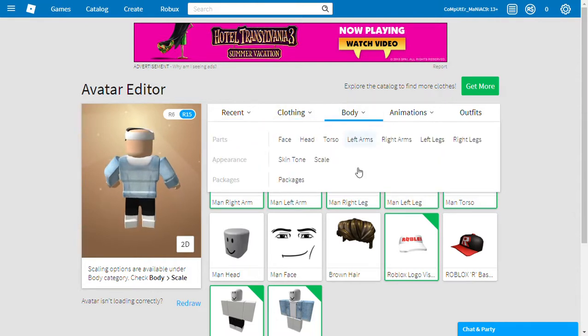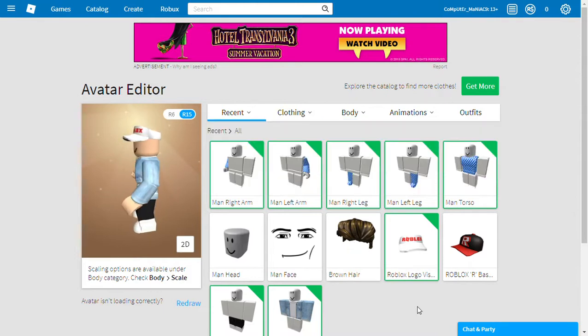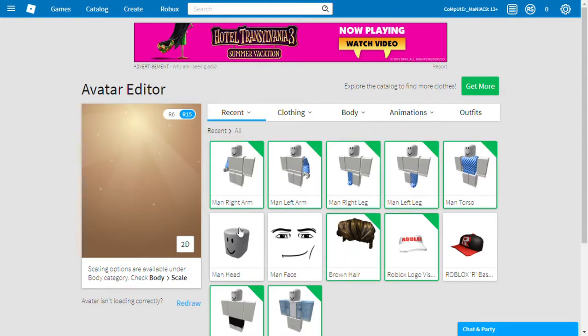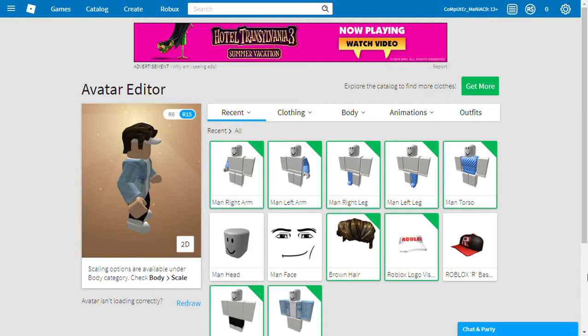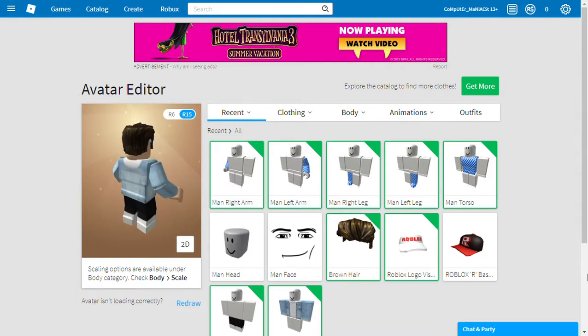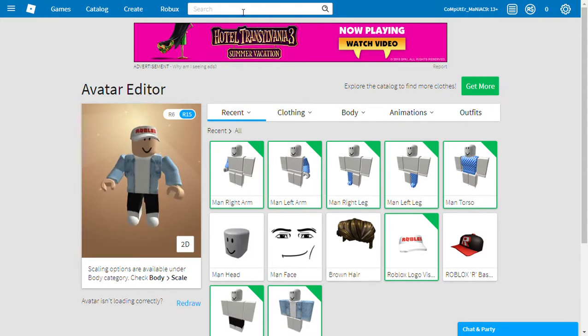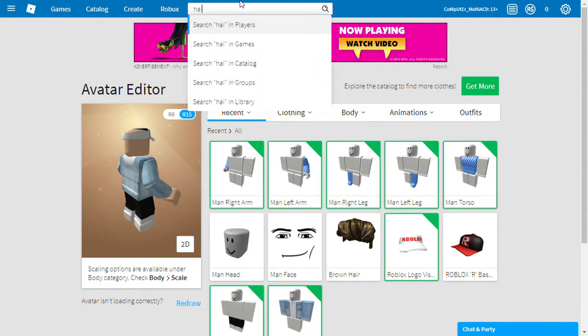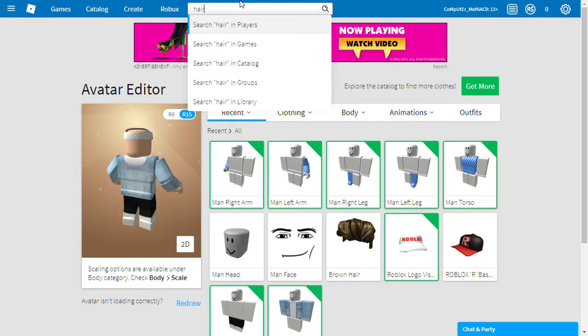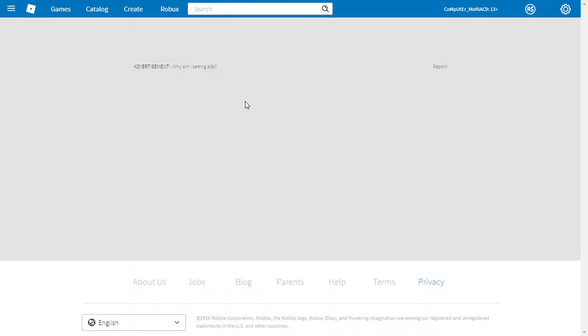Okay, if you put brown hair too, guys. Okay, let's look for hair and catalog.